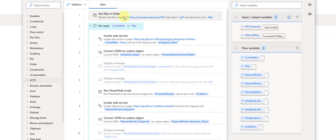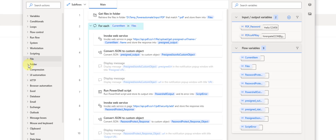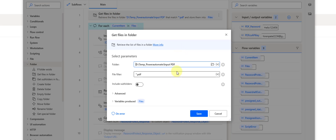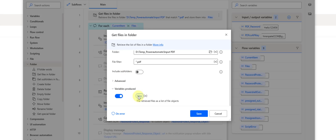First we will need to get all the PDF files from our input folder. To do this we are adding the action 'Get Files from Folder'. It will get all the files from the folder. It is configured to point to the input PDF folder and we are filtering for PDF files only, storing the output to a file variable.